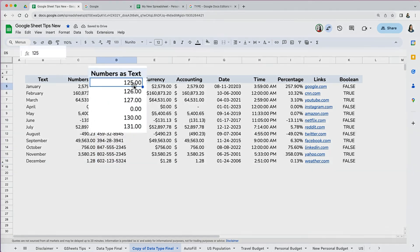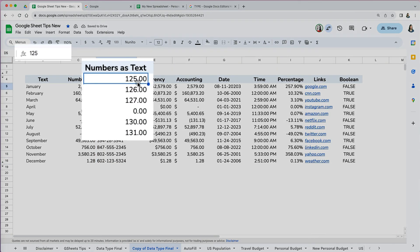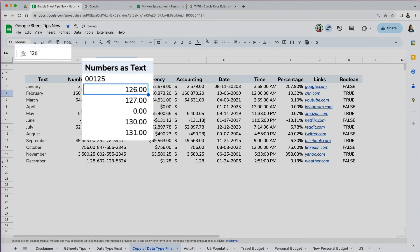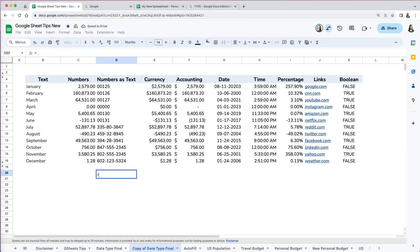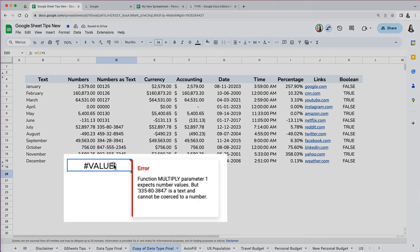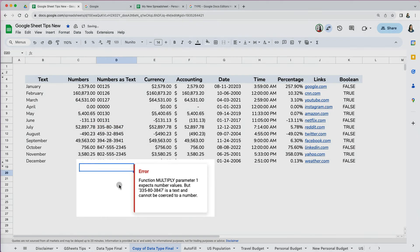Another option to converting numbers to text is to enter an apostrophe before a number to make it plain text. Performing calculations on numbers treated as text is usually not possible. It will result in a value error.